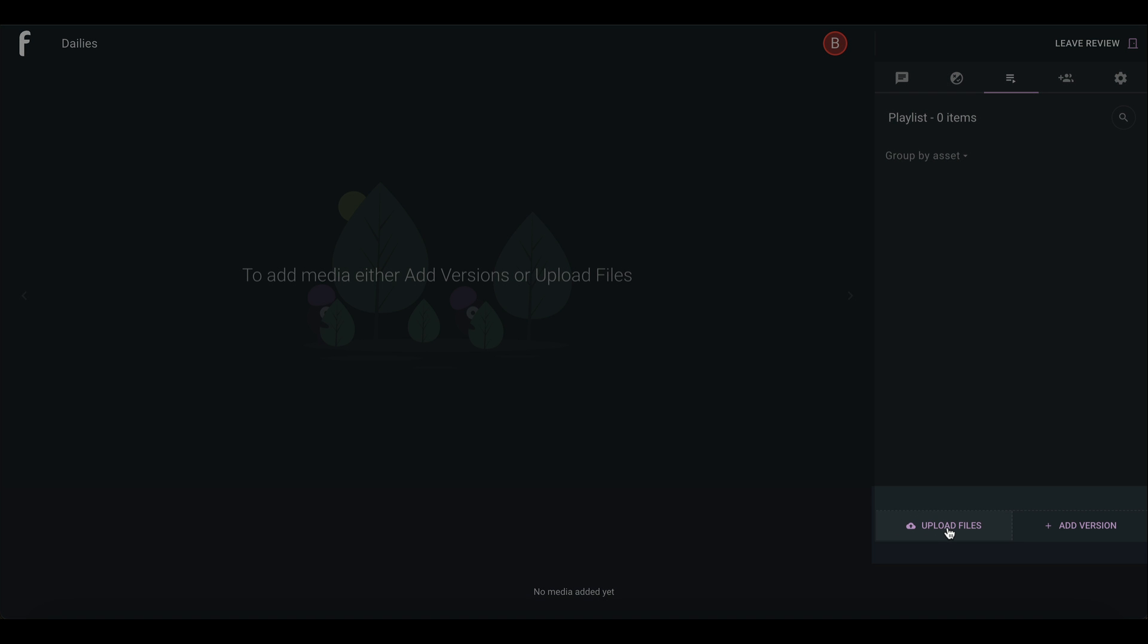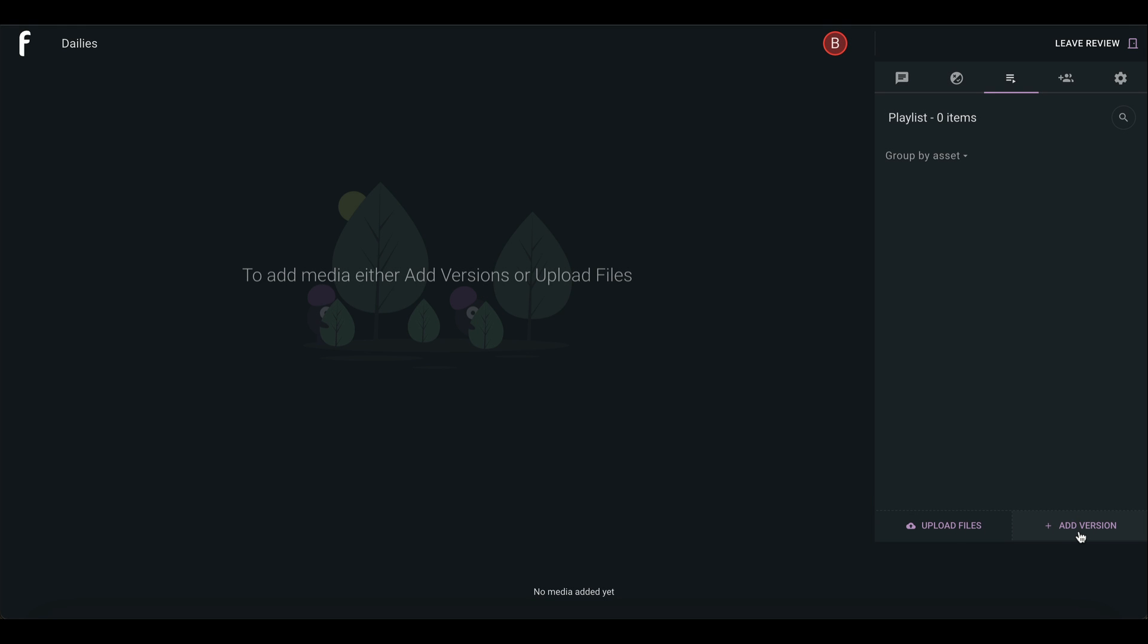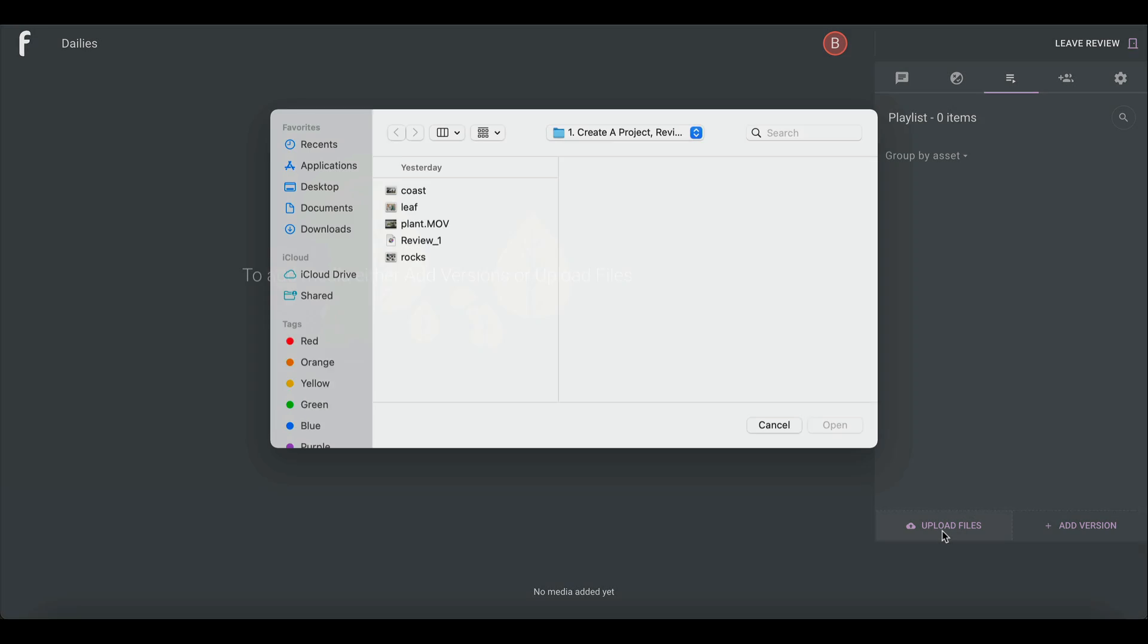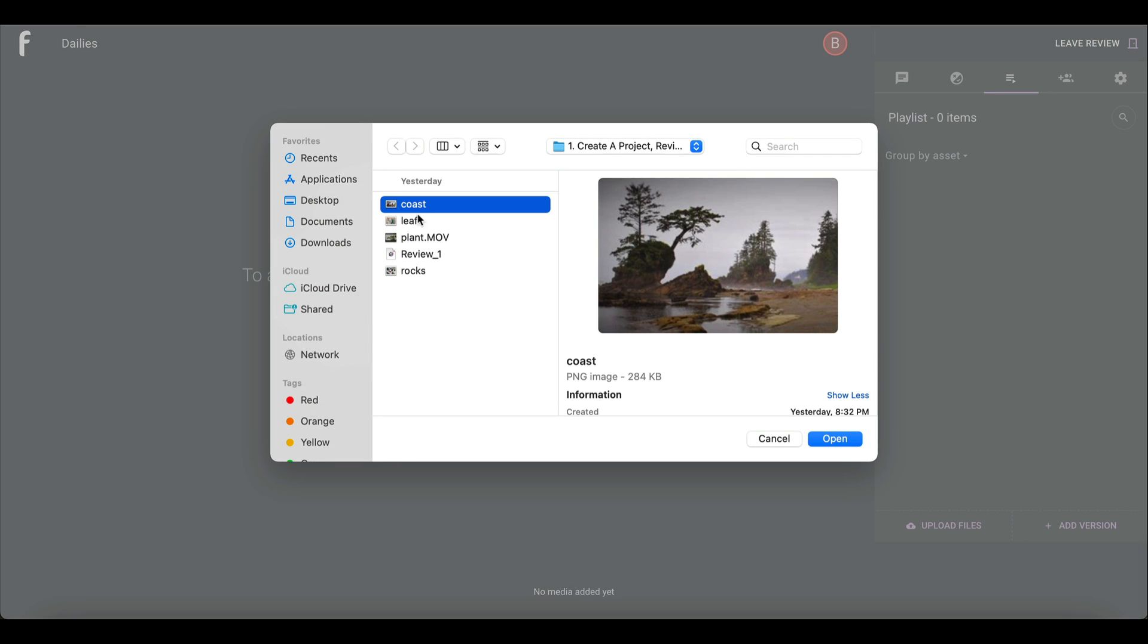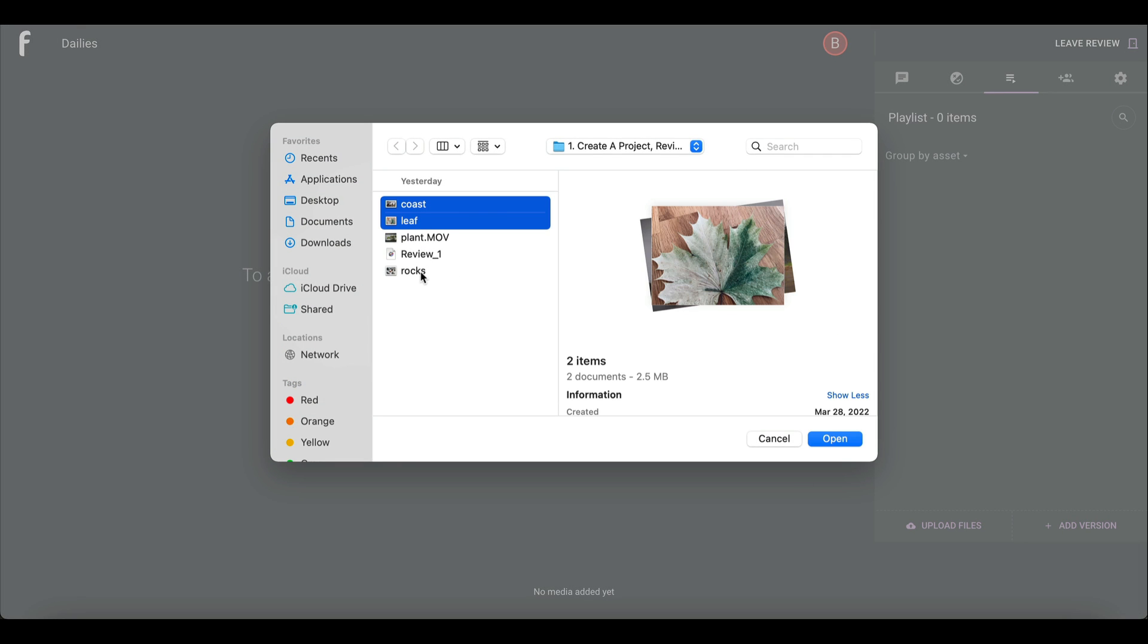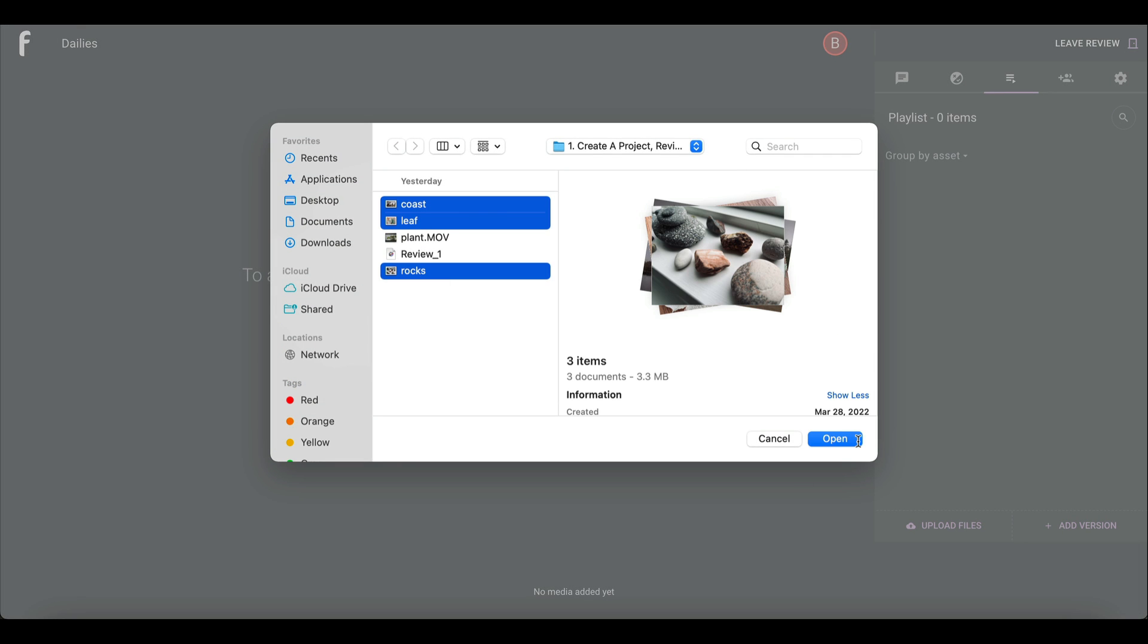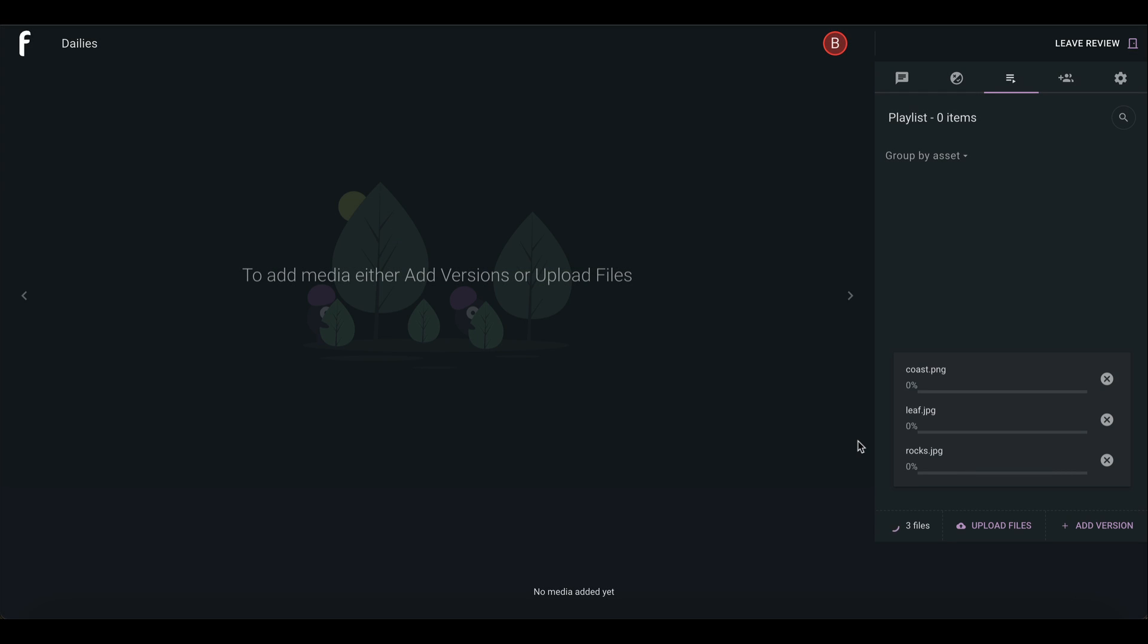Upload Files selects files from your computer, and Add Versions selects from previously uploaded assets. We will upload files from our computer to launch a file browser, choose our files, and select Open.